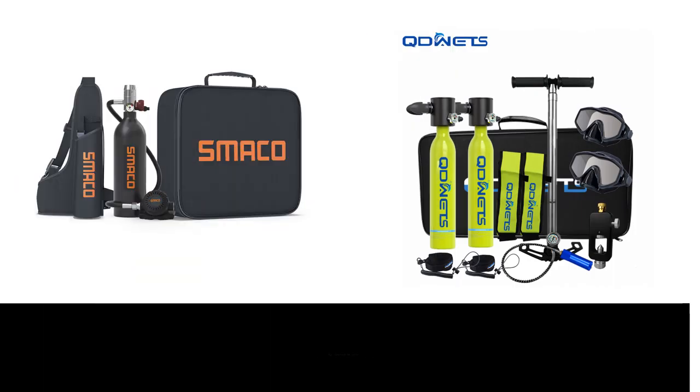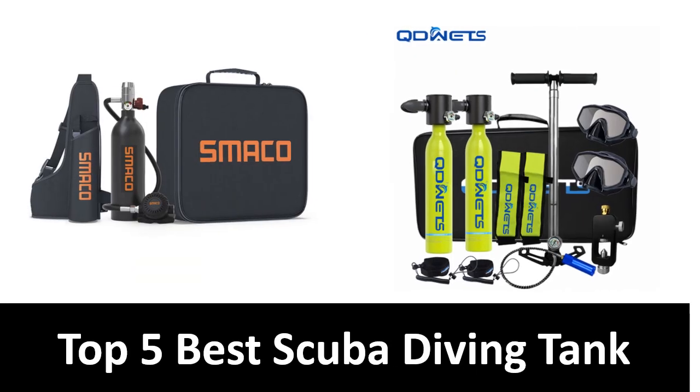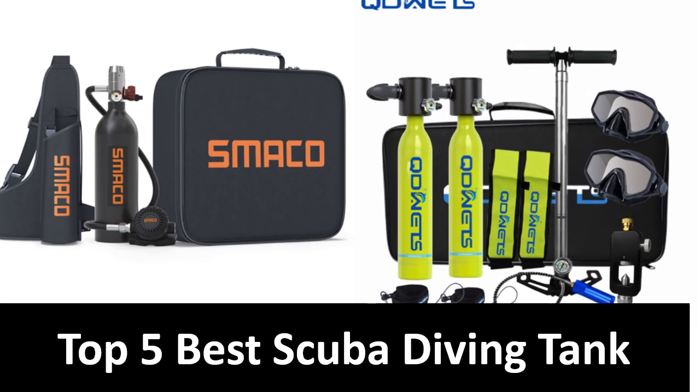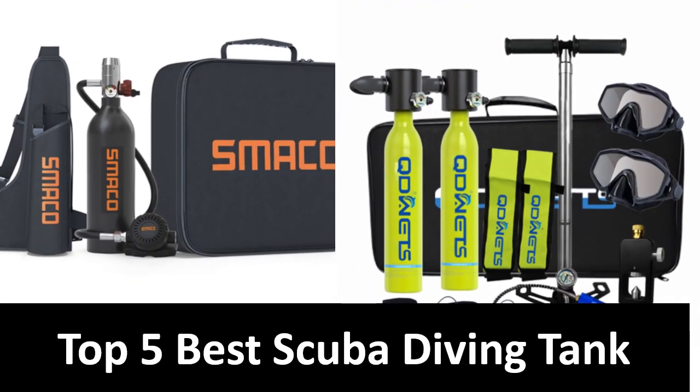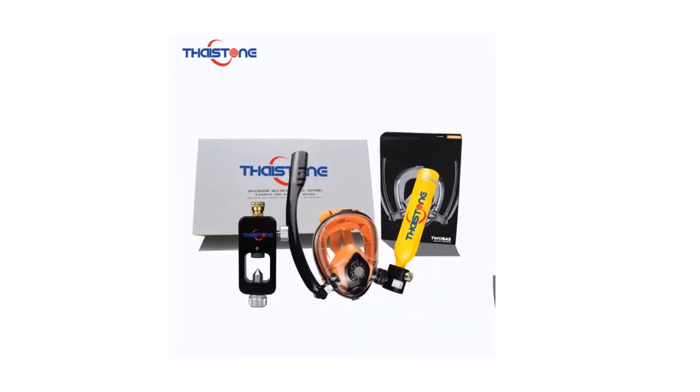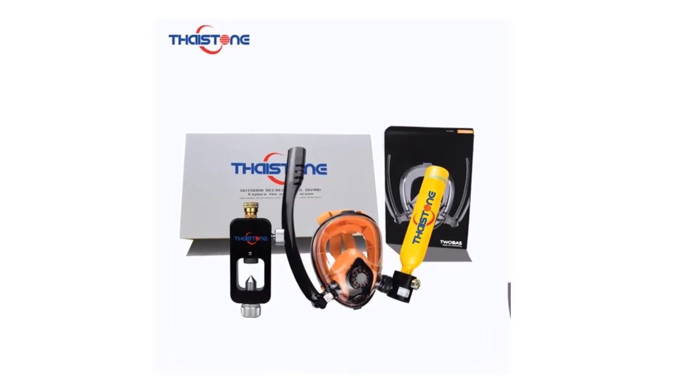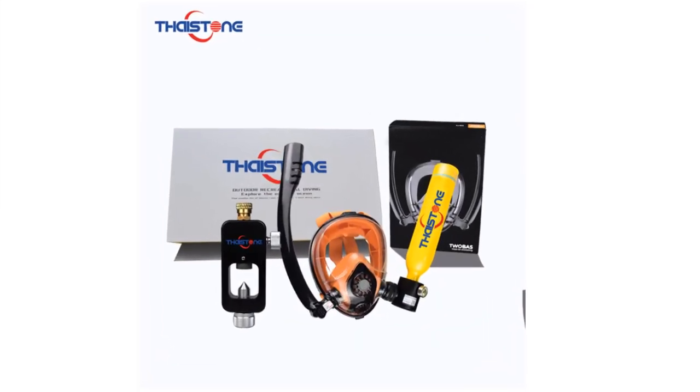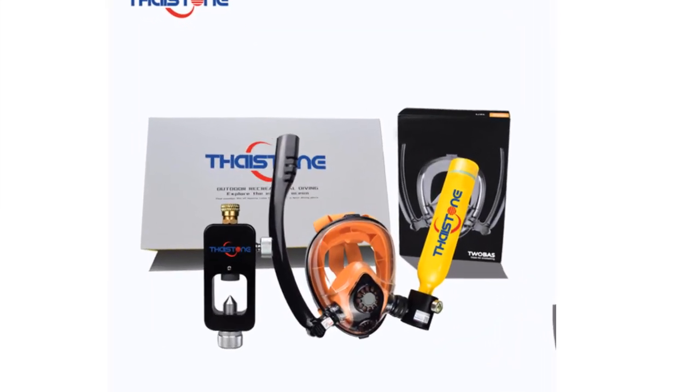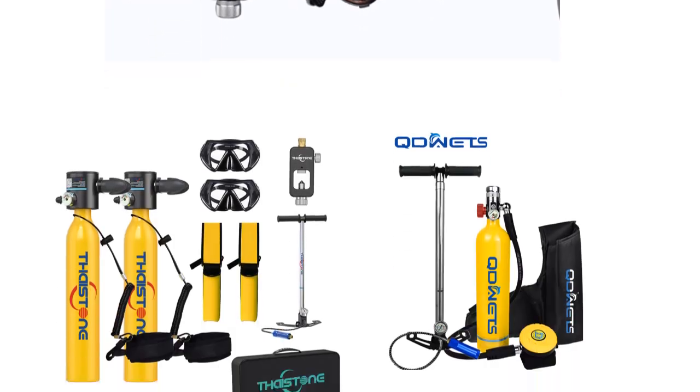In this video, we are going to look at the top 5 best listed products available on the market. We made this list based on our own opinion, research, and customer reviews. We have considered the quality, features, and values.